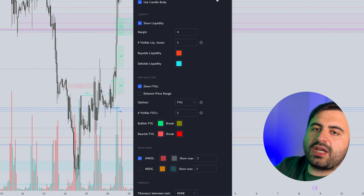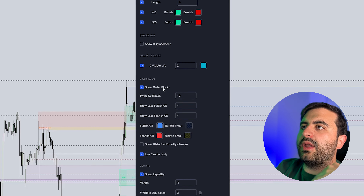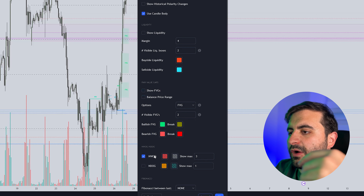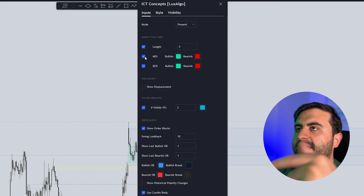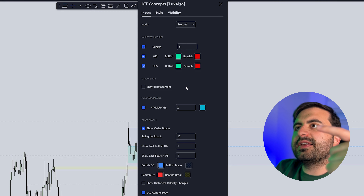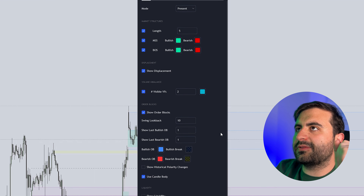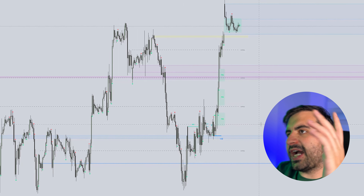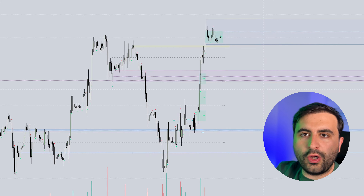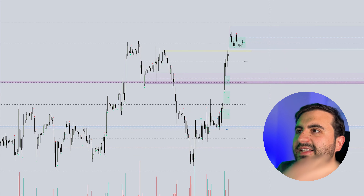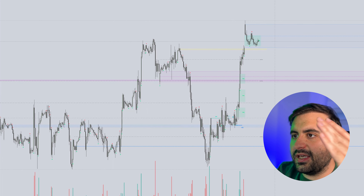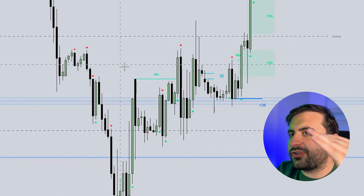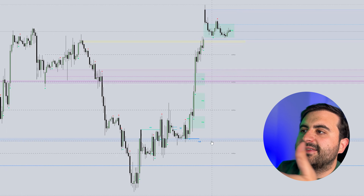This indicator is quite complex, but you can check only what you want to use. For example, I want to see volume imbalances and order blocks. I don't need liquidity, fair value gaps, or new week opening gaps since I already have those on my chart. Market structure shift and break of structure are good to have, along with displacement. I don't use kill zones, so I won't check that.